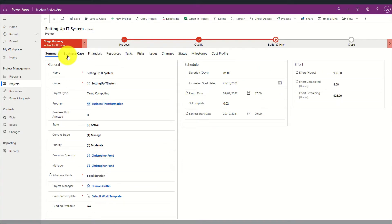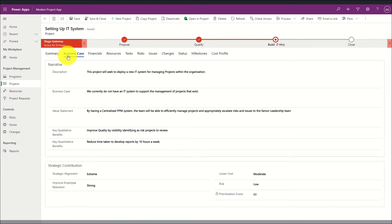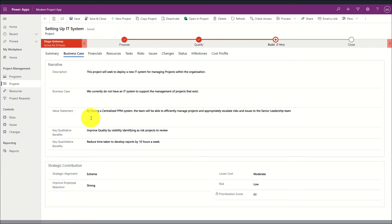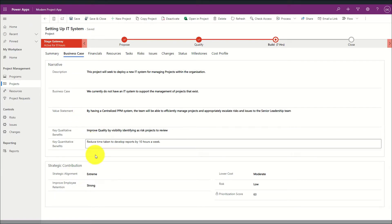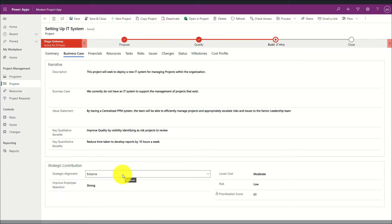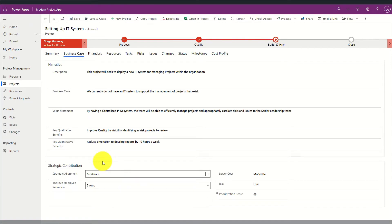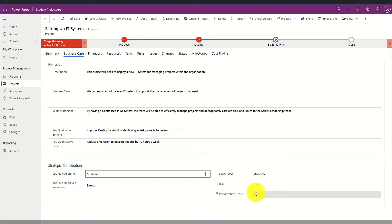As well as the summary tab, I also have the business case area, which is a custom-built tab where I can define a narrative against my project, the value that the project provides, and also its strategic contribution where a series of drop-downs can be selected — once saved, a prioritisation score will be generated.